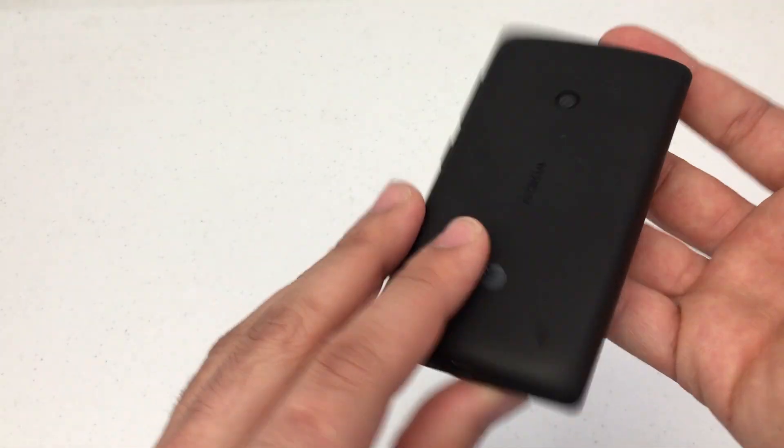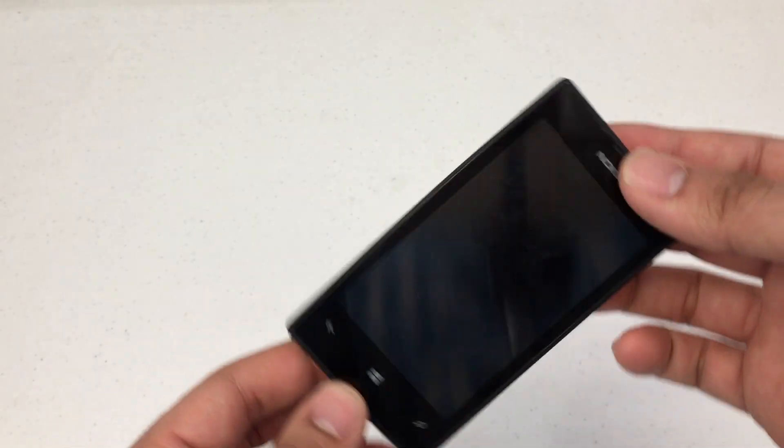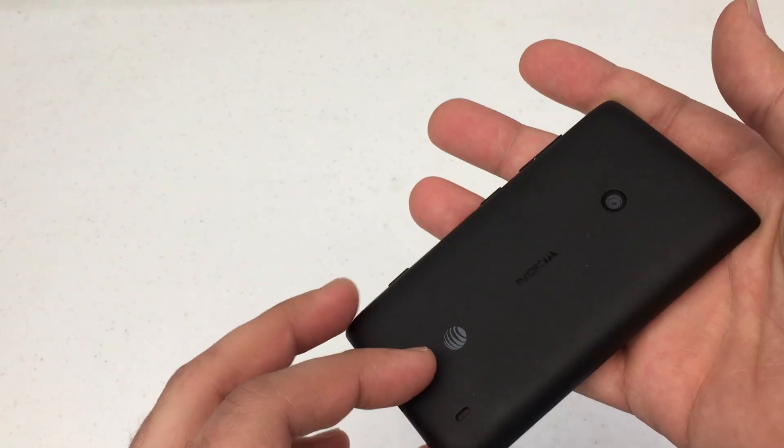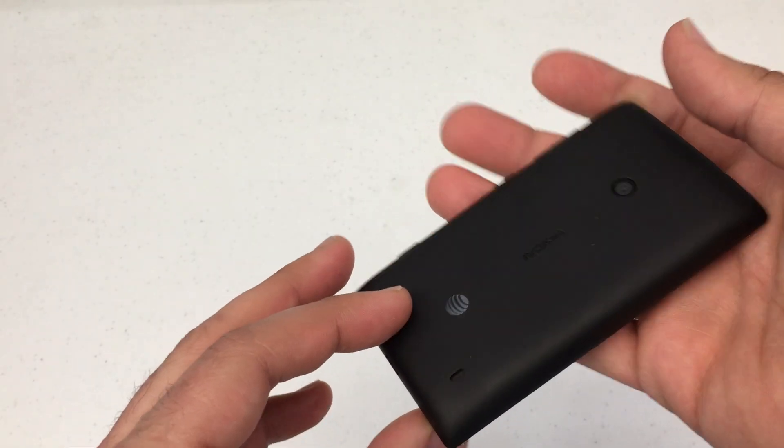We're looking at the Nokia Lumia 5 series here. This is the 520 manufactured by AT&T.